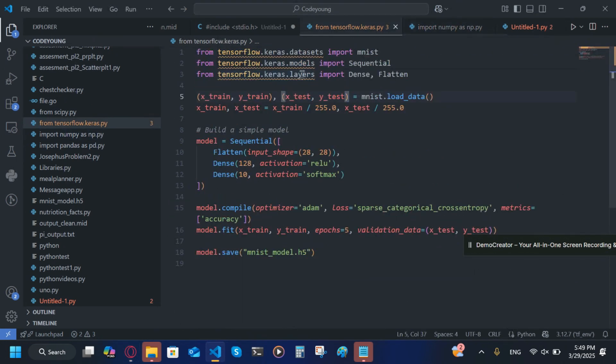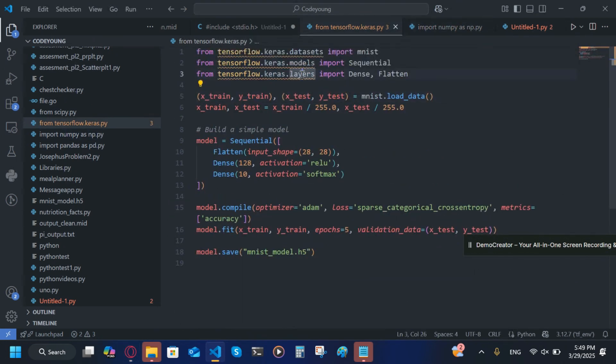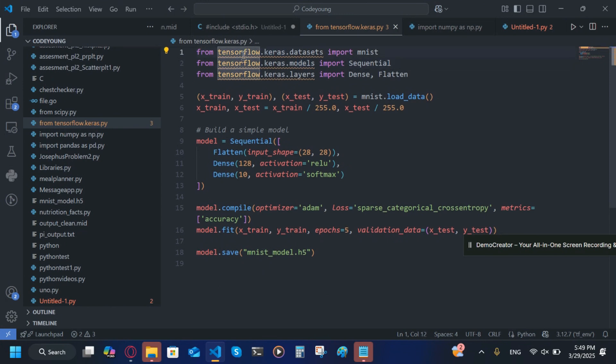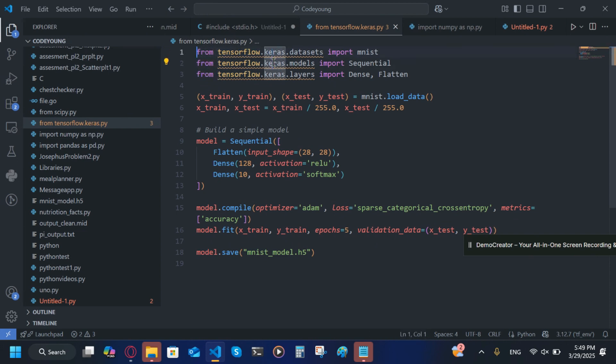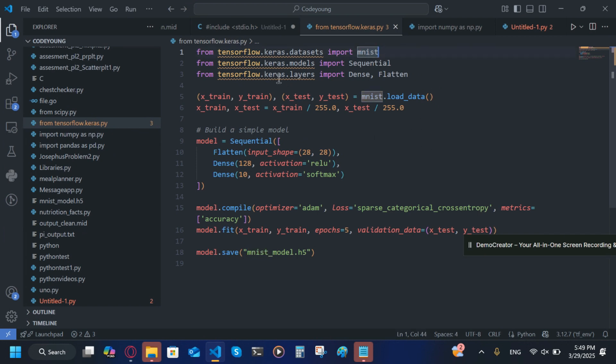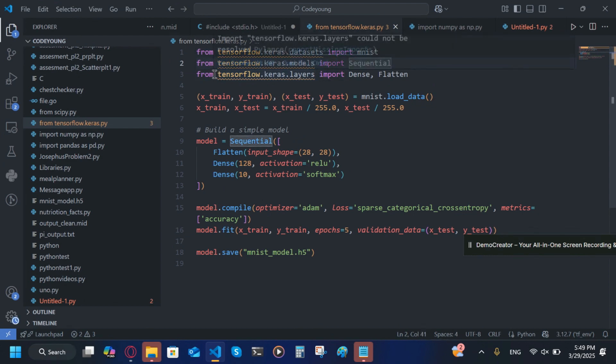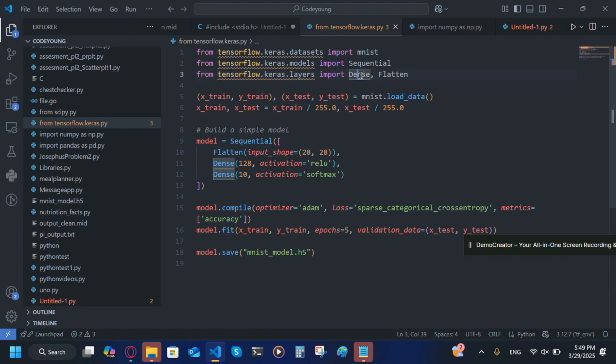So now you're going to write the code. In that same environment, in that same file that you've created, I'm going to write: from tensorflow.keras.datasets import mnist. This is going to be our dataset that we're going to see the digits from. From tensorflow.keras.models import Sequential. From tensorflow.keras.layers import Dense and Flatten.